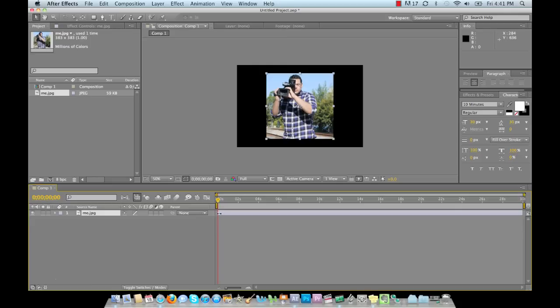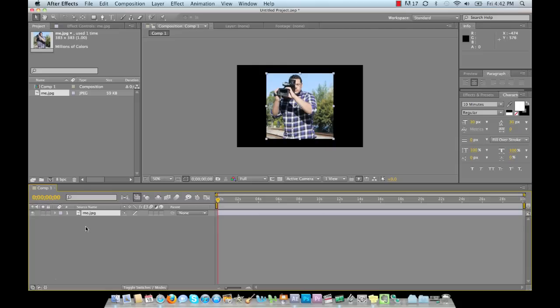It'll automatically make the picture the same length as the timeline, so you don't have to worry about making sure it's adjusted right or not. Sorry about that, if you can hear my cat crying, he wants to go outside. All right, back to editing.